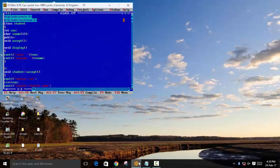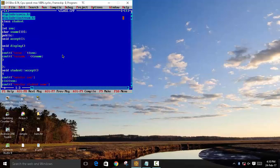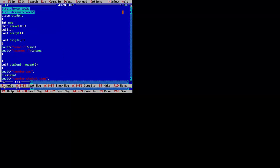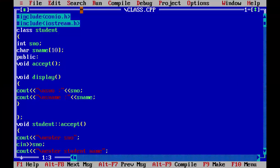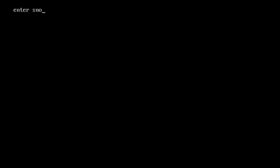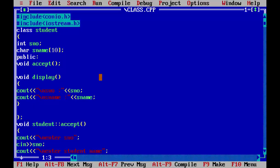So in the earlier program which we have seen, let me expand this. In this program, let me run this first. Yes, as you can see this will ask for just one number and one name. And it will display just one name and now it will shut down.